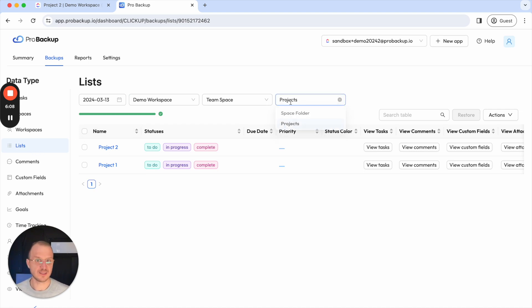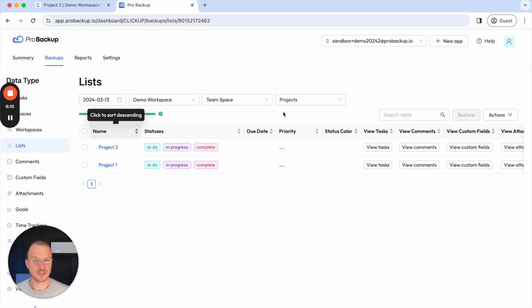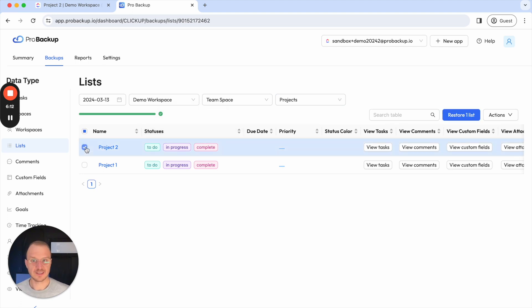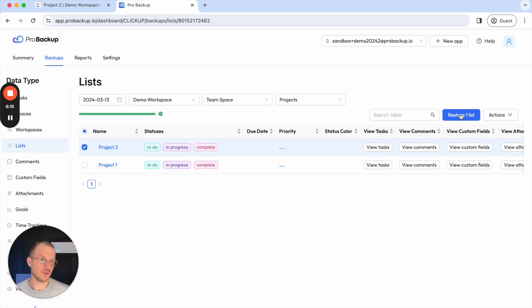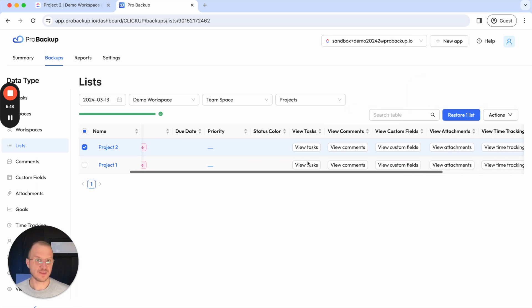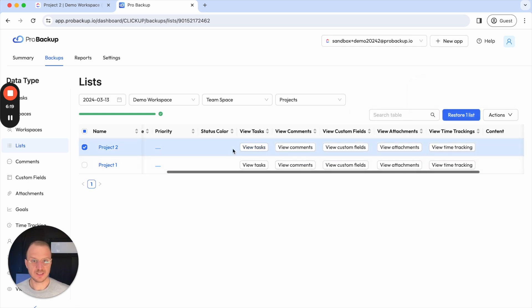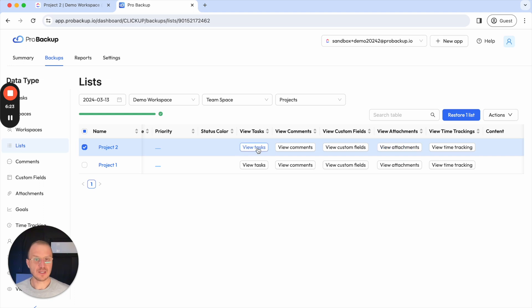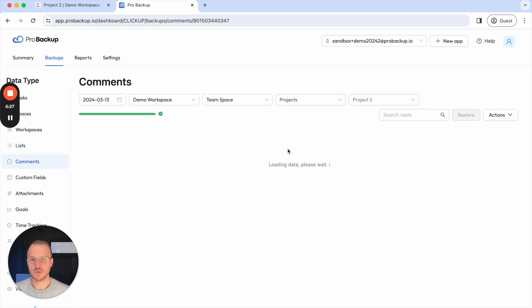I select the relevant folder in this case projects and then I can select projects and click here on the button to restore the entire projects. One thing to note here you see here these buttons with view tasks view comments and so on if you click on these then you will actually jump to the